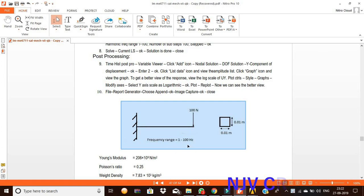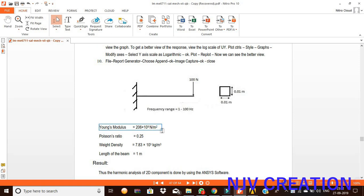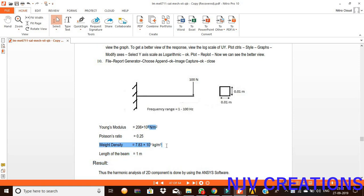Frequency range is 1 to 100 Hz. Dimensions are 0.01 m length and 0.01 m breadth. Young's modulus is 206 × 10^9, Poisson's ratio is 0.25, density is 7850.43, and length of the beam is one meter.